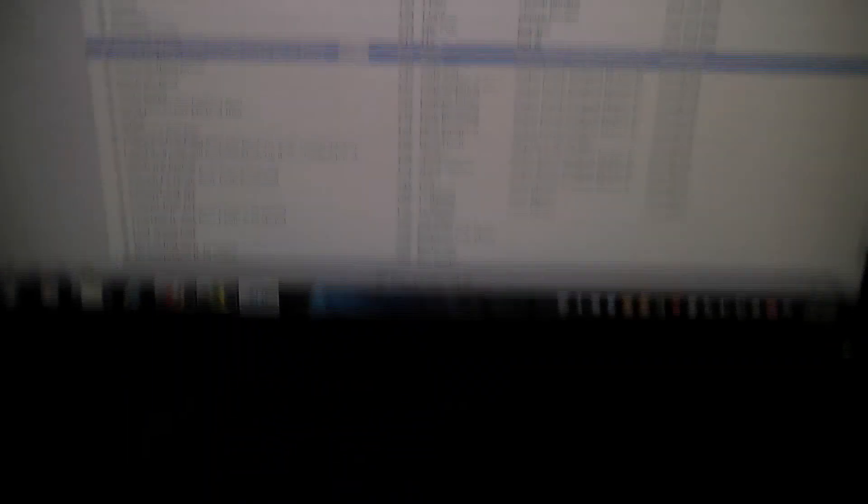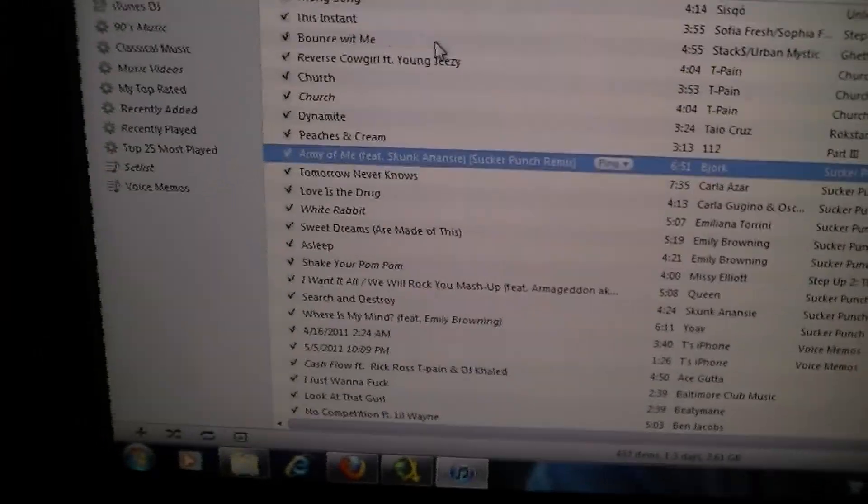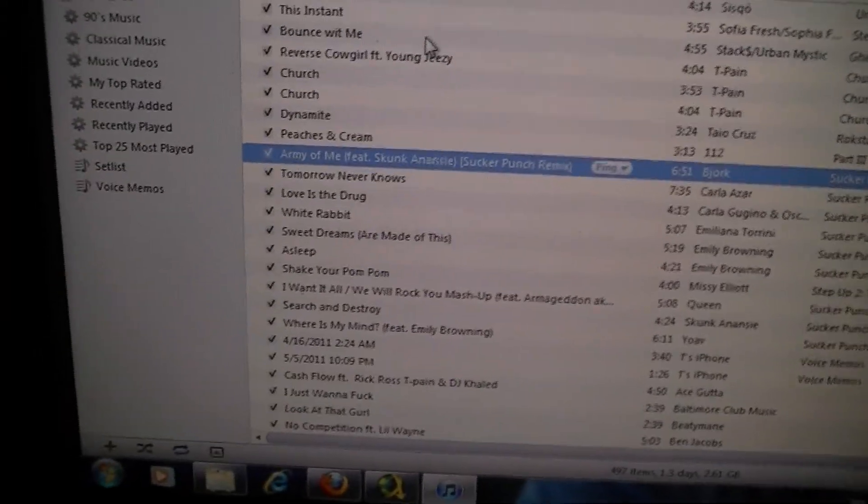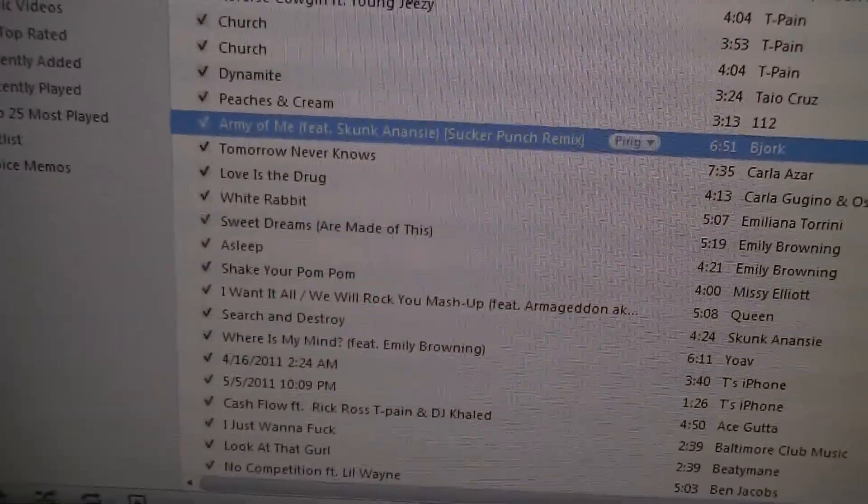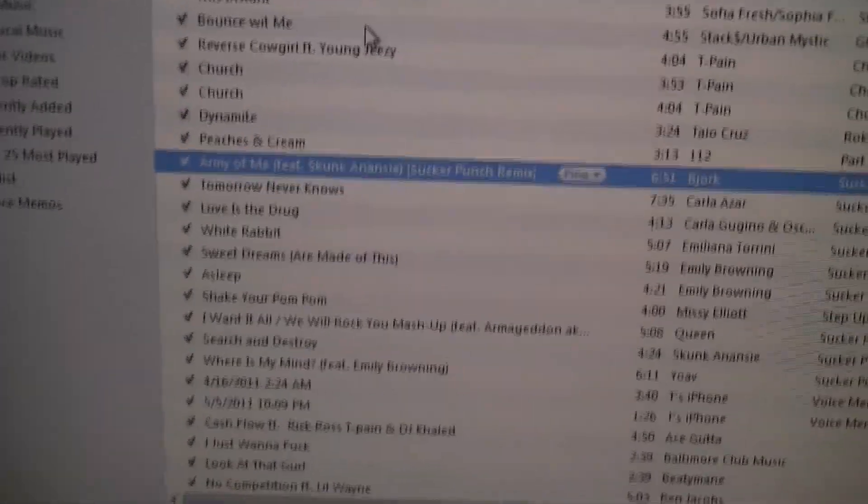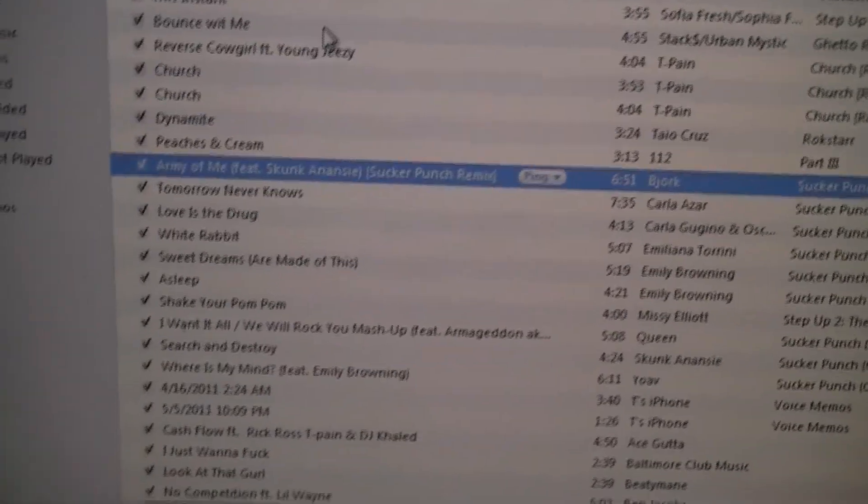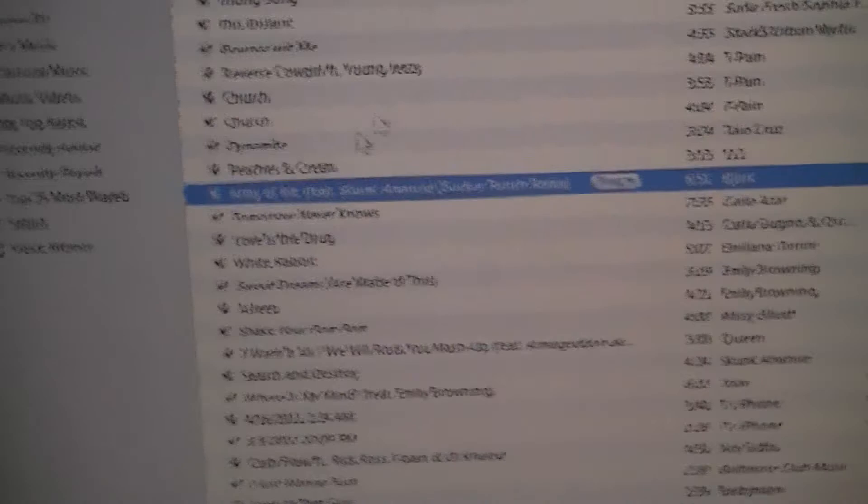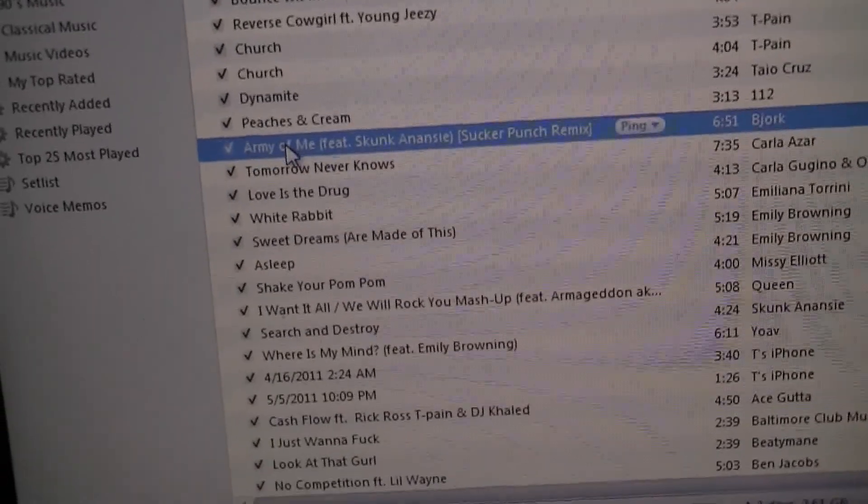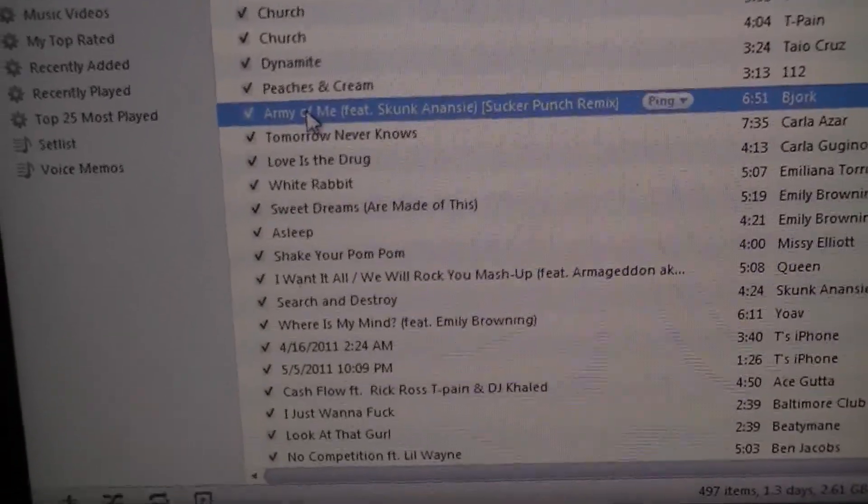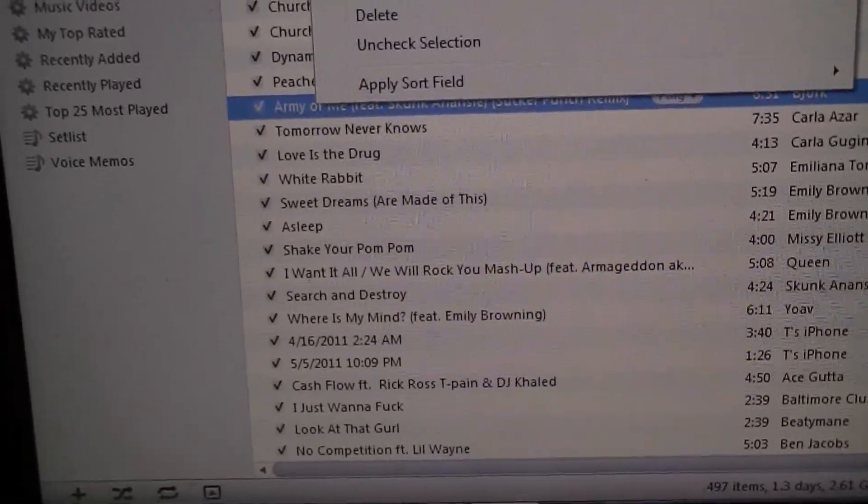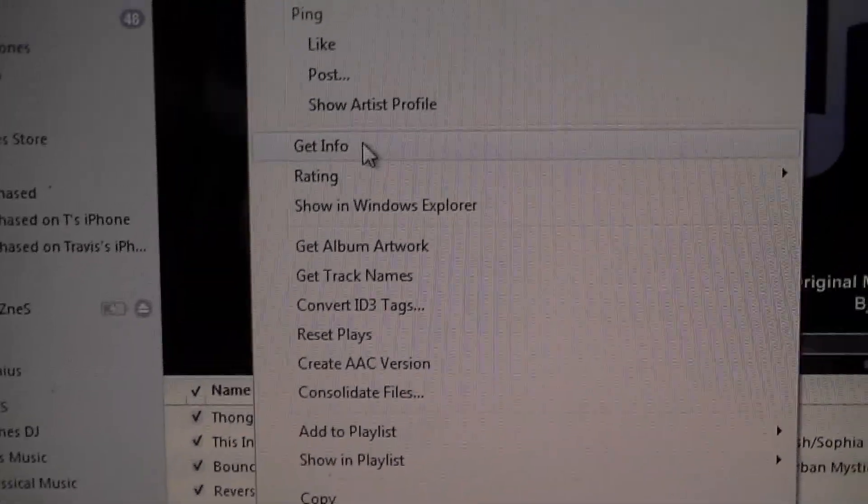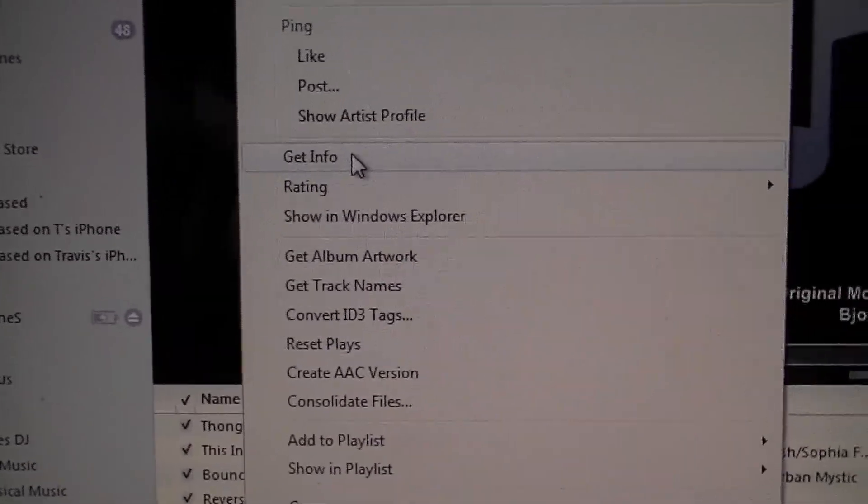If you go into iTunes, go to the song which is that Army of Me song right there. What we're going to do is add these lyrics. All you do is go to the song, right click and hit get info.